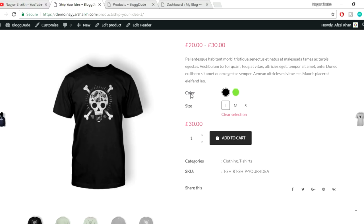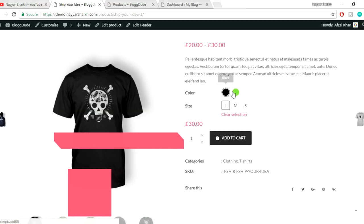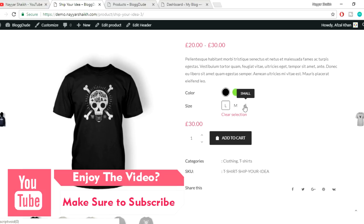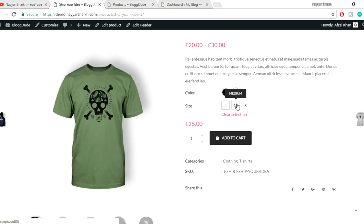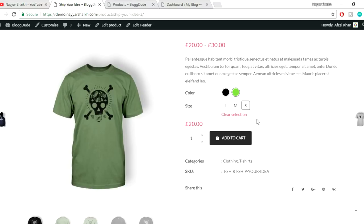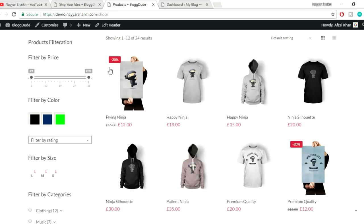For custom attributes, for example we have a color attribute. On normal websites you might have a dropdown showing black, green, etc., but here we have the actual colors showing — it looks beautiful. For size we have text labels which look cool. When you select green the product image changes, and the price changes too: green large is 30 pounds, green medium is 25 pounds, and small is 20 pounds.